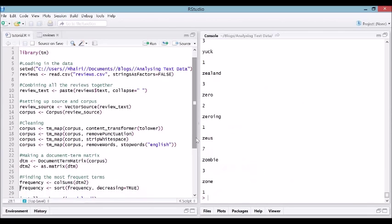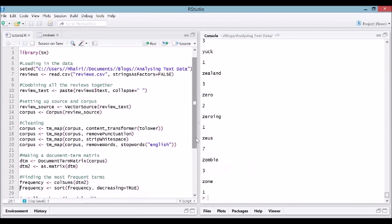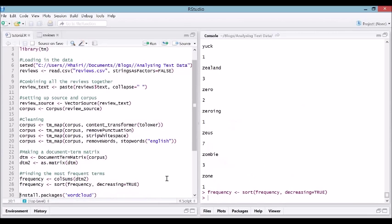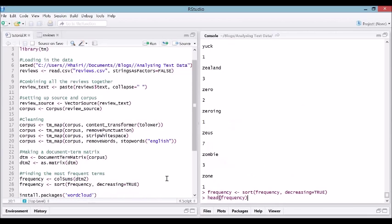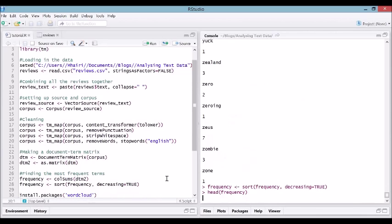Now we've gone from some text data to some numeric data, which you're probably much more familiar with working with. There's a lot of things you could do with this frequency vector. One of the first things we're going to do is sort it from highest to lowest, decreasing equals true. Let's have a look at the start of that. It's telling us what our six most common words are and how often they appear: game, great, fun, good, love, get.